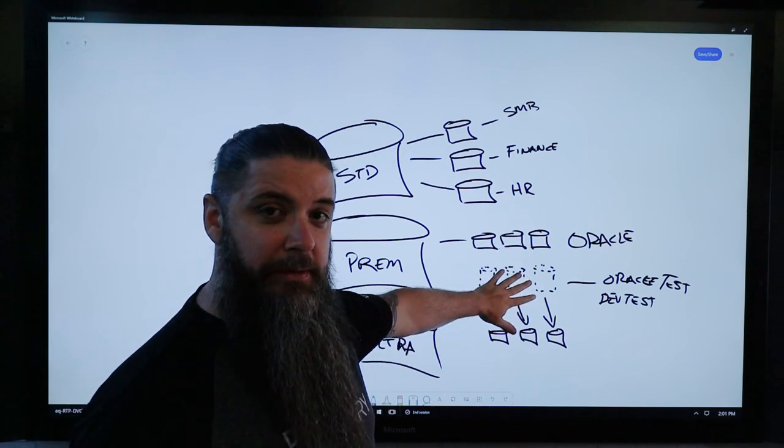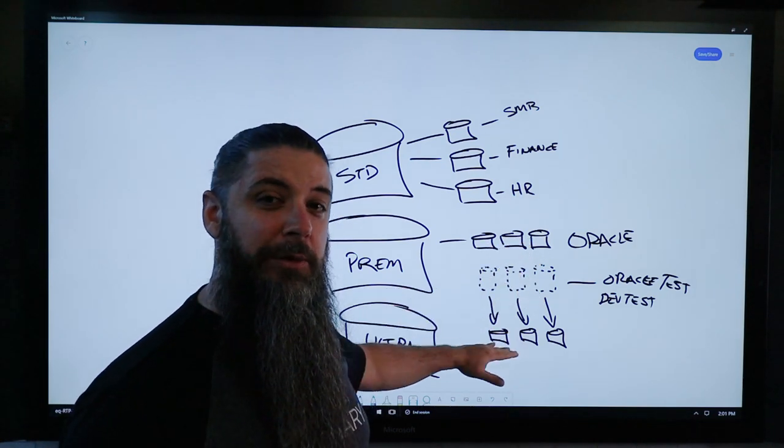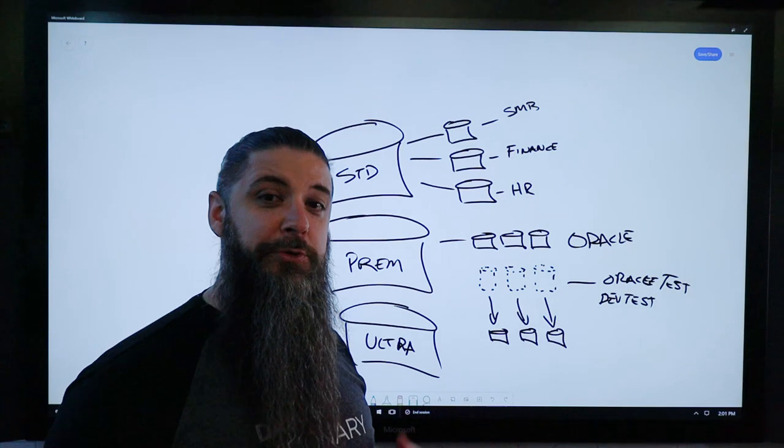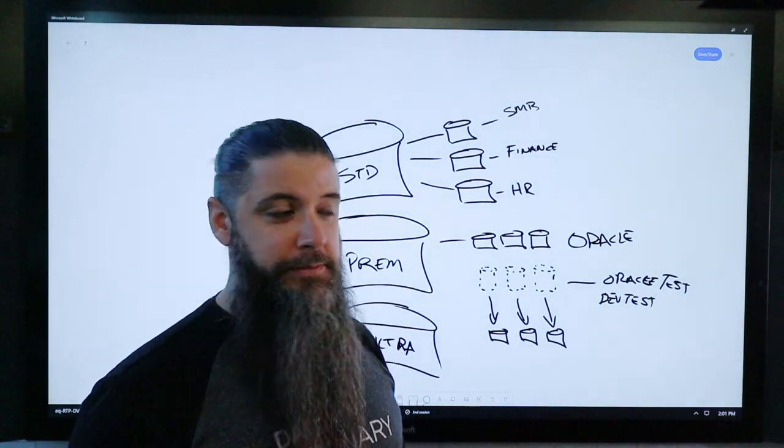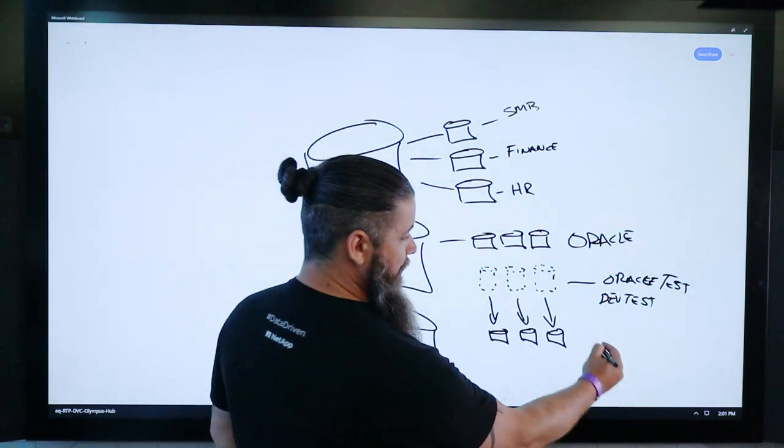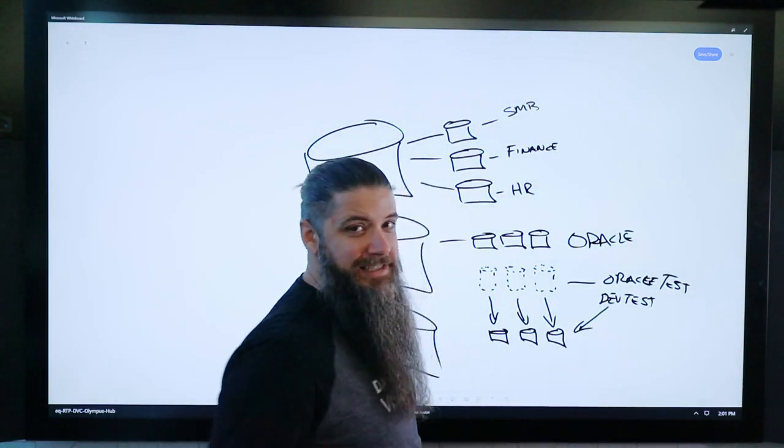You have snapshots of them and in the snapshots, you're cloning those into fully rewritable volumes. And this is where you start to point your DevTest at.